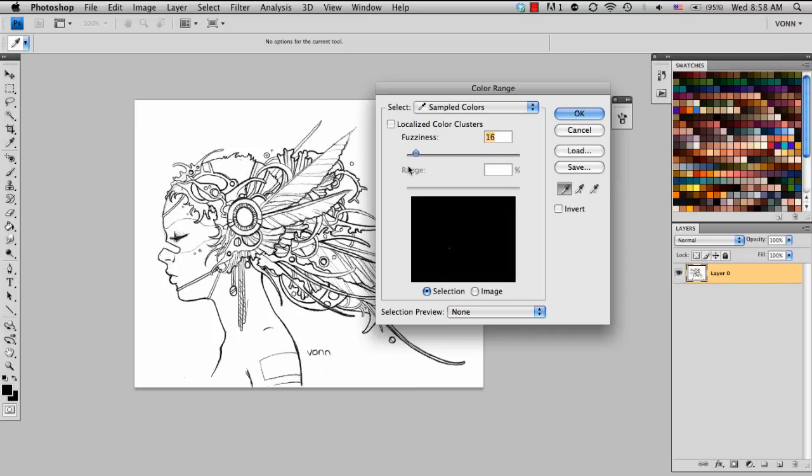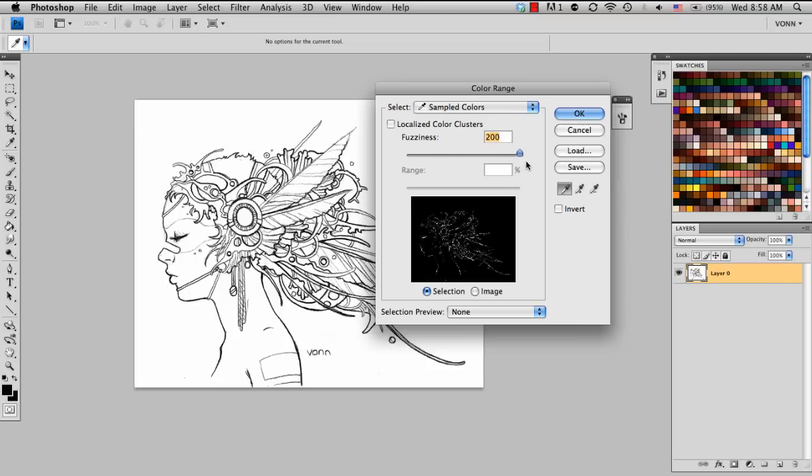But then when I go more right, you can see how it's selecting more of the pencil part of the image.